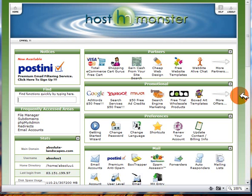So as you can see now on the screen I've just logged into my HostMonster control panel and this is what you'll get access to if you decide to sign up with HostMonster.